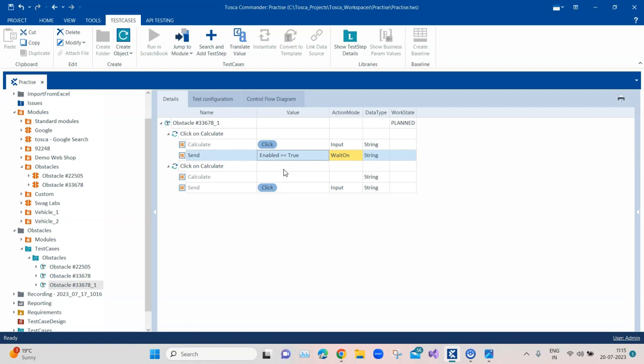In real-time applications the wait time could be anything — it could depend on your network bandwidth or various other reasons. It is practically impossible to calculate a specific time to wait for a particular control to appear or become enabled. You should not be doing that; you should make your test cases more dynamic so they can handle these scenarios during execution where you have no control.